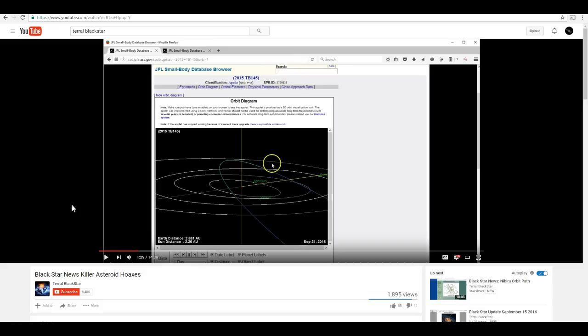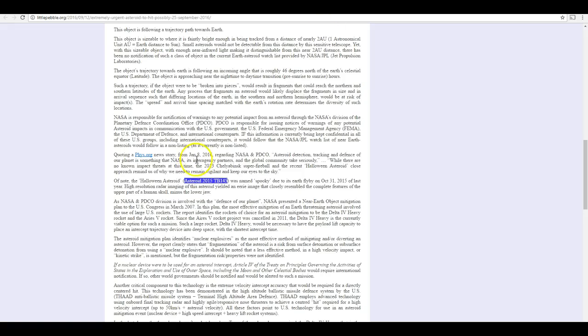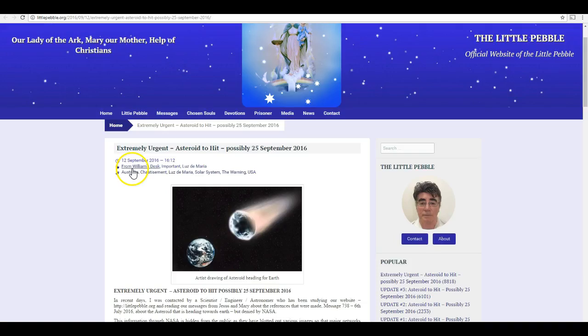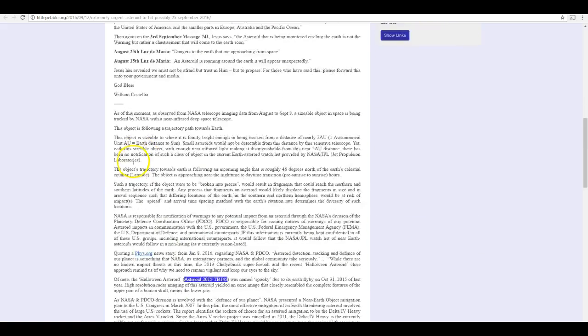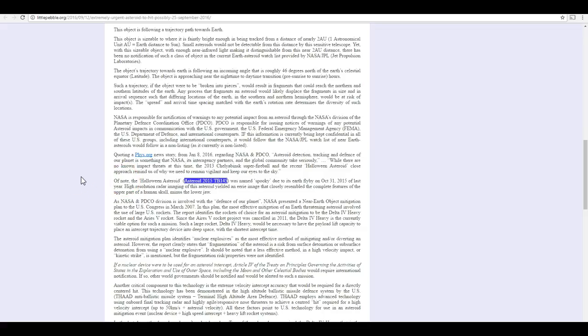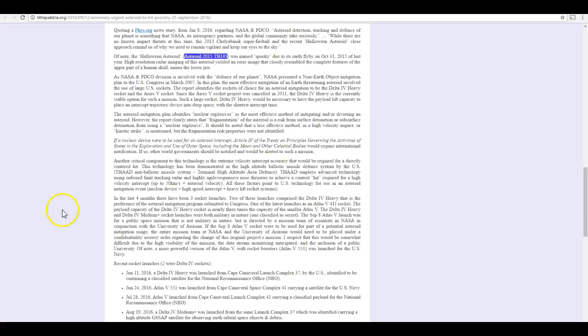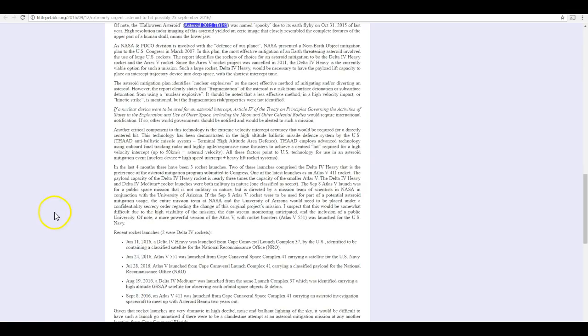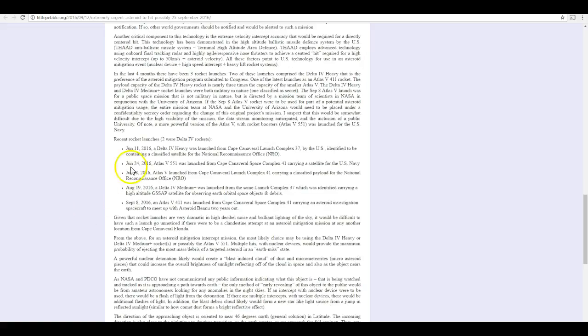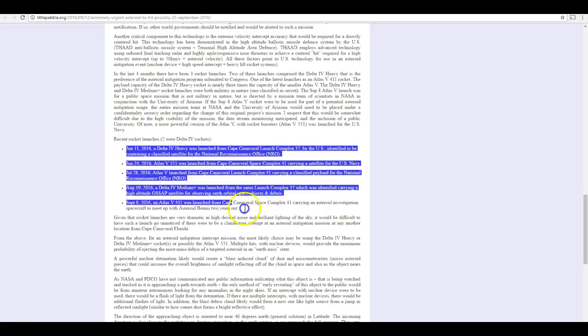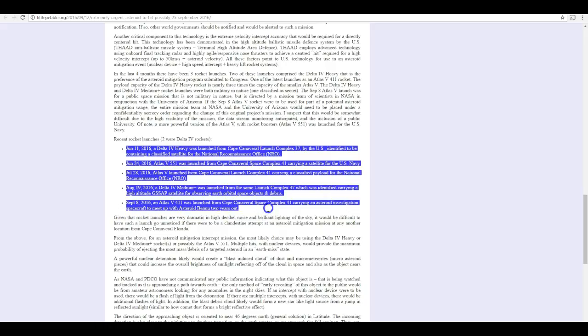Now, 2015 TB-145 is mentioned in the original article that started all of this mess back on September 12th. And it does get a mention in the article, but it doesn't appear that the person is claiming that this asteroid is the one that's actually going to hit Earth. It's just mentioned. There isn't an official designation given for the asteroid that's supposedly coming to hit Earth this weekend.